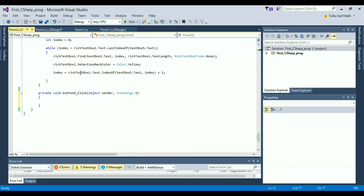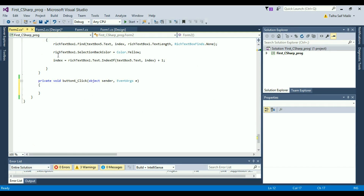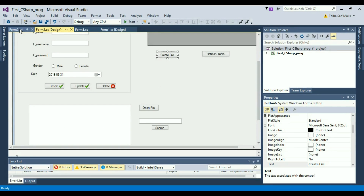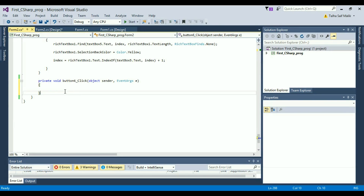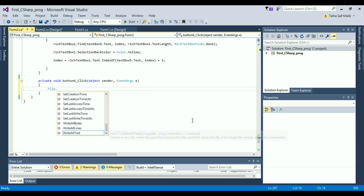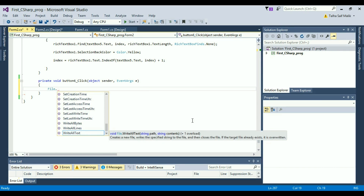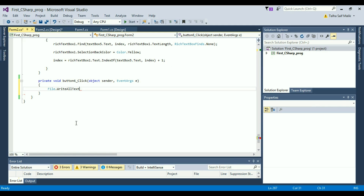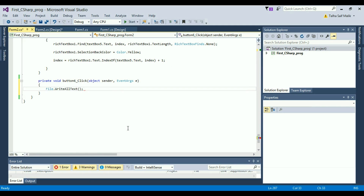Then come back to the event of that button and write the code inside it, so that when you press the Create File button the file should automatically be created and stored in your system. I'll write 'File.' and as you can see, since I've added System.IO it's giving me suggestions. I'll write 'File.WriteAllText'.